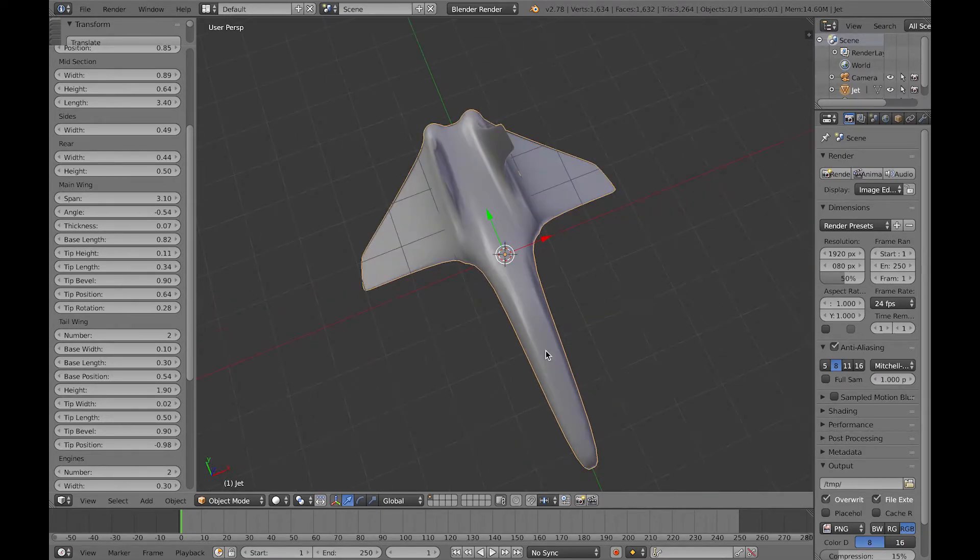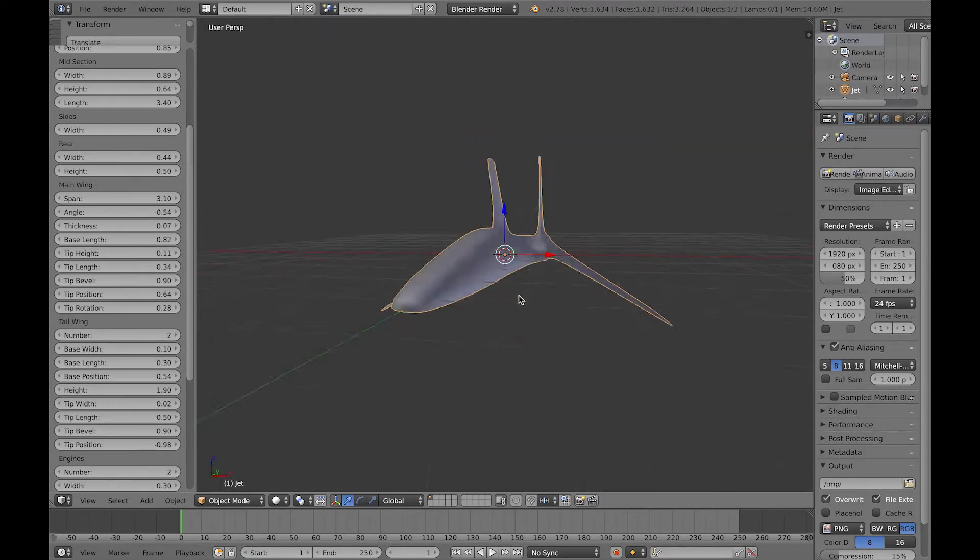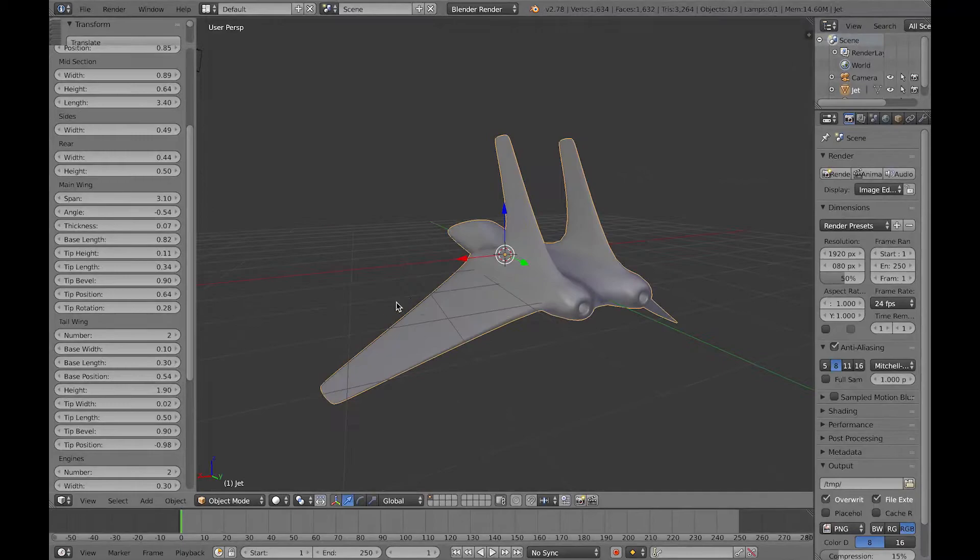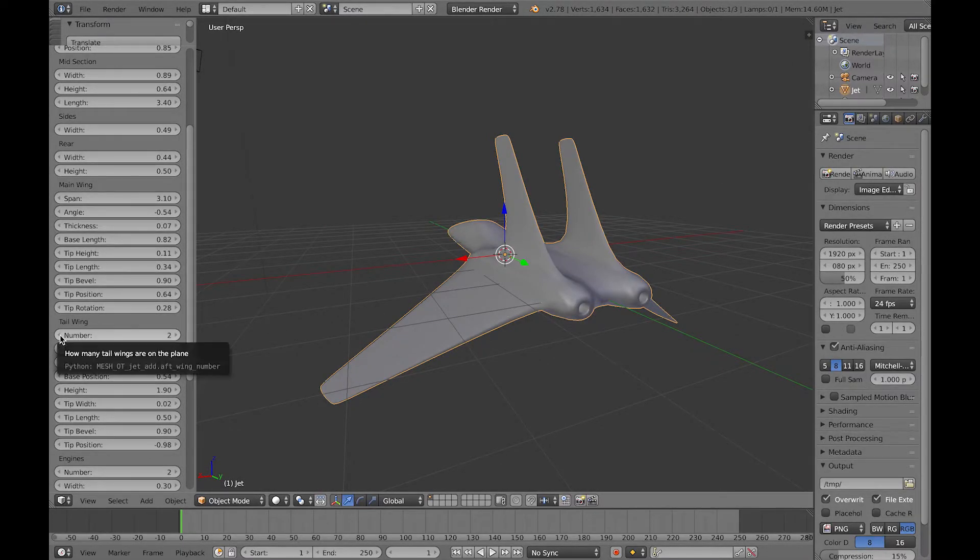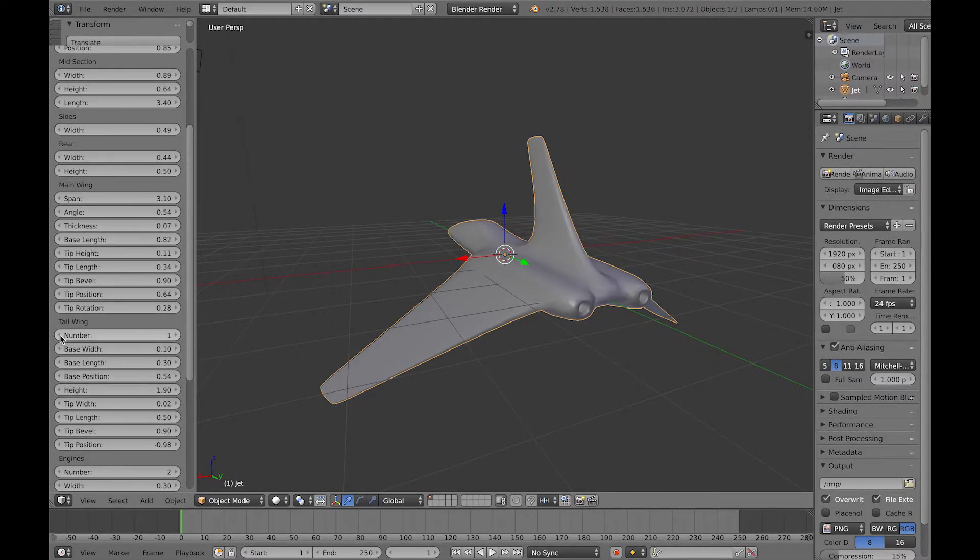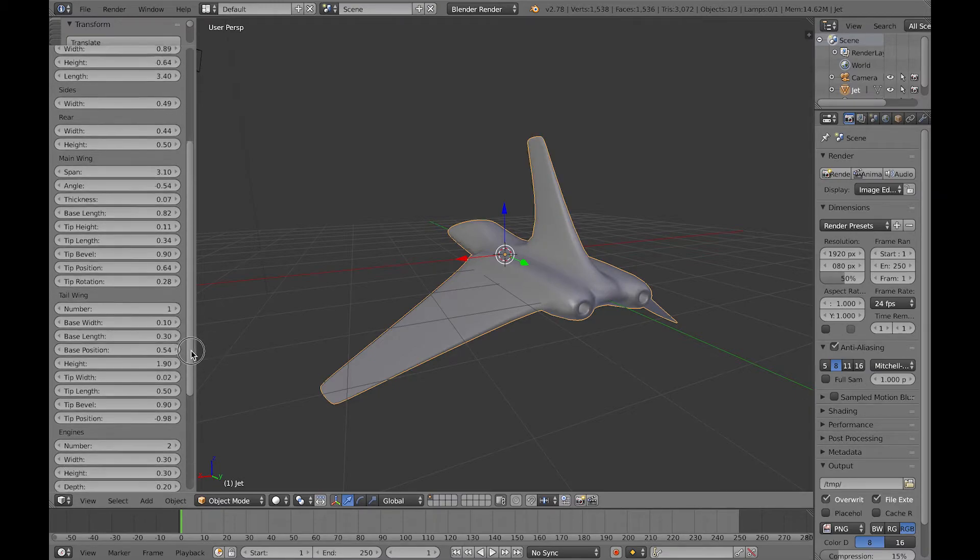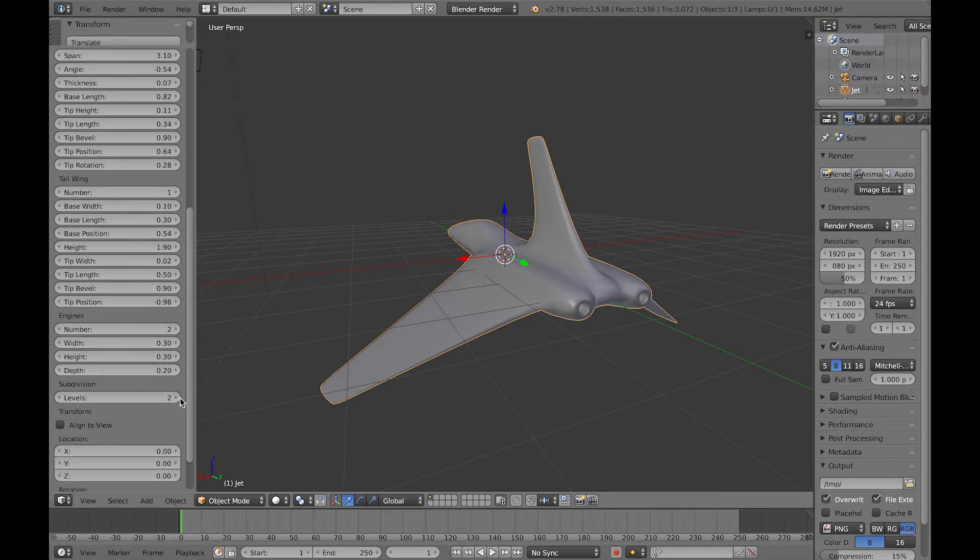Here you can get two tail wings as well out, so that's looking like a shape that's quite different from the one you started with when you added the default jet shape.